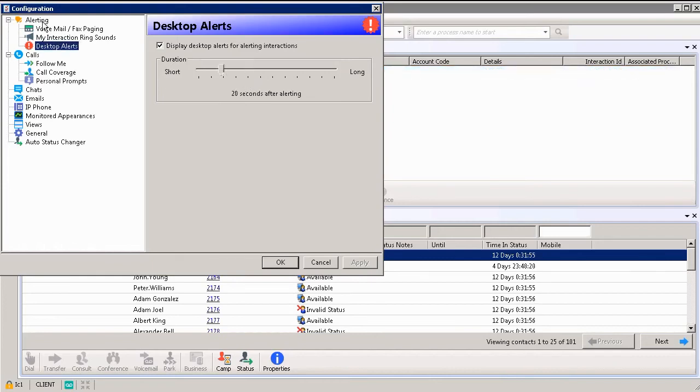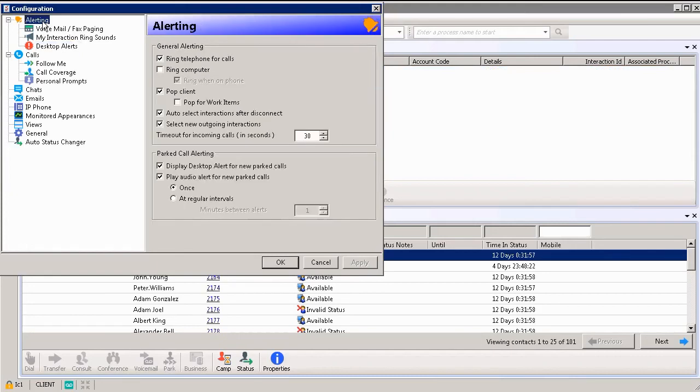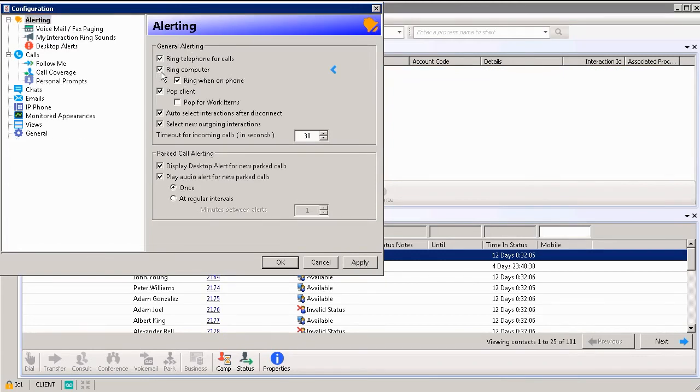Also, you can click on alerting at the top on your left hand side. You can determine the general type of alerting when you're receiving an interaction. You could have it ring the telephone for calls or ring the computer. So again, it's up to you on how you want to be alerted.